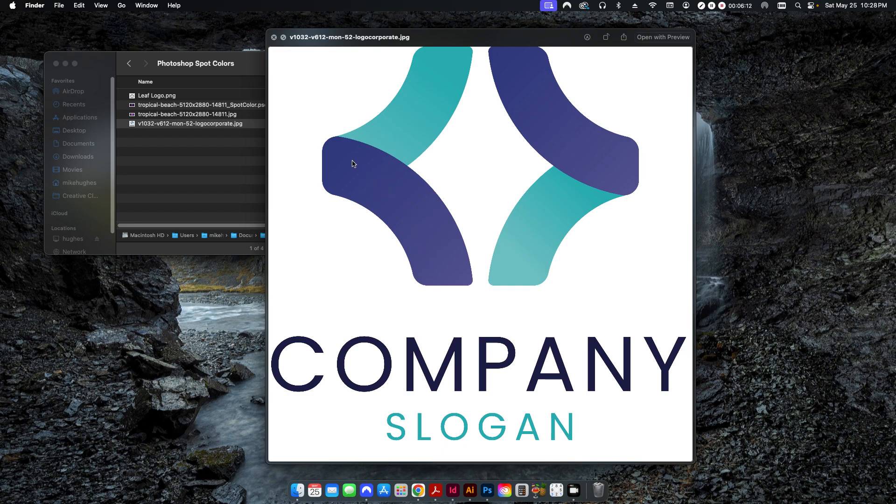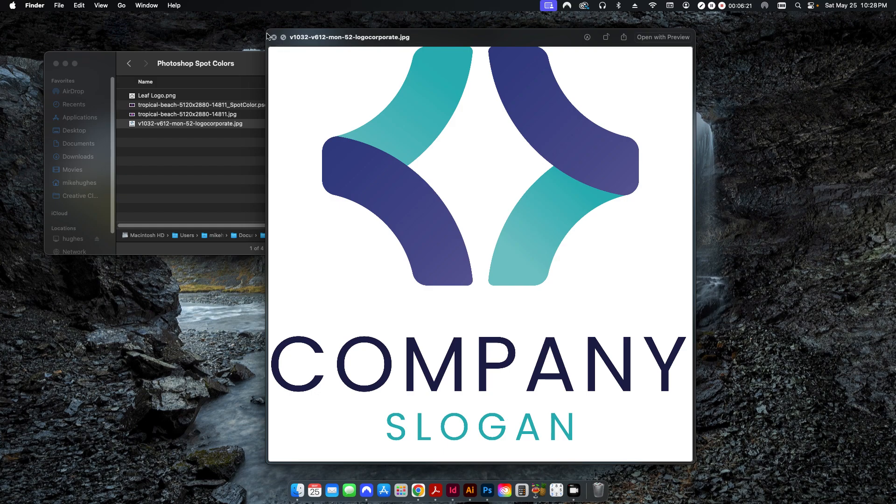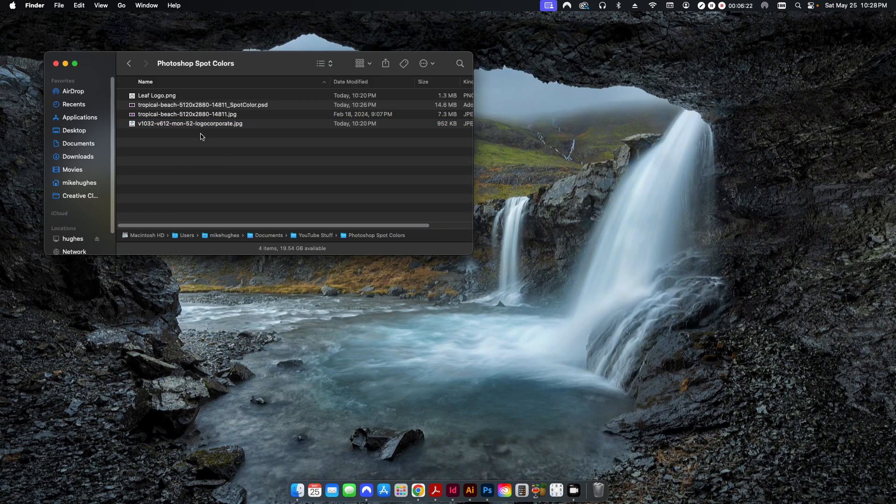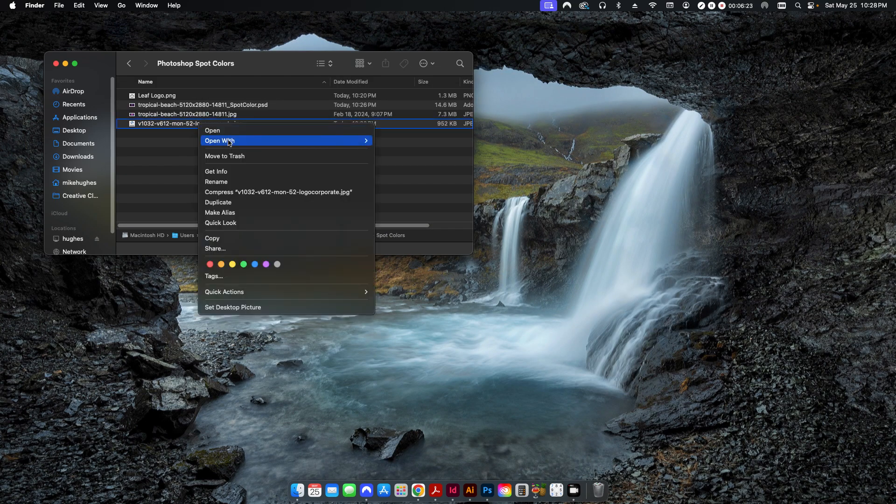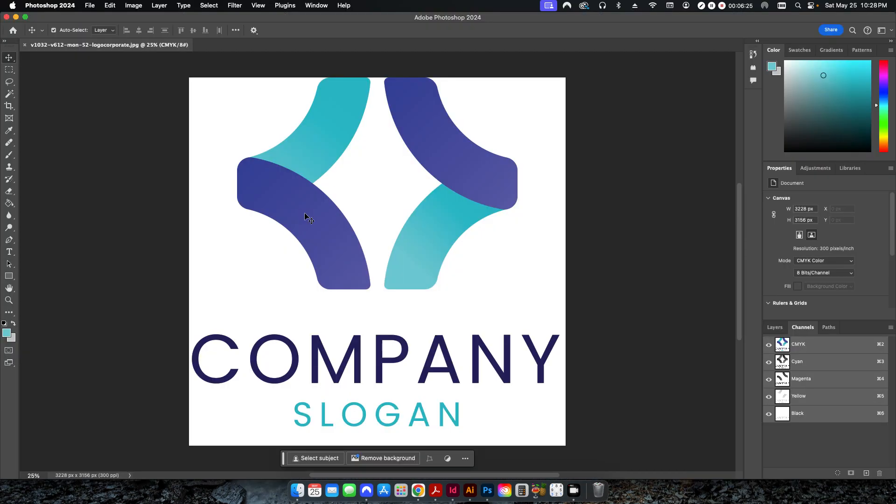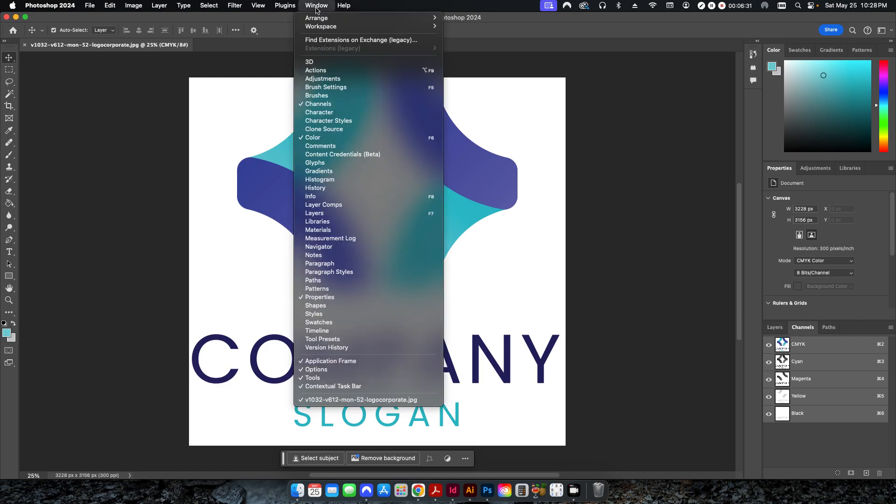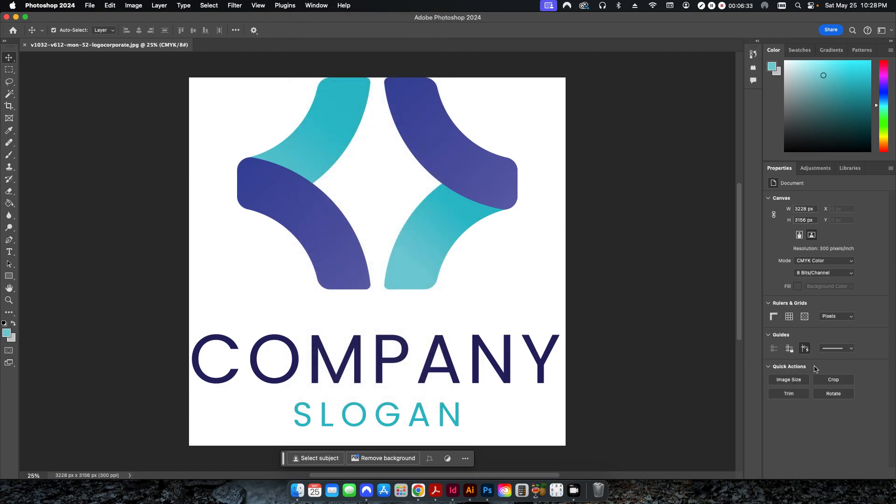And basically what we want to do is we're going to change and create spot colors for these purple areas here, the bluish purple area, and then these teal areas. So I'm going to open that up in Photoshop. And I have my channels open already, but if you don't, you can go up to Window, Channels.